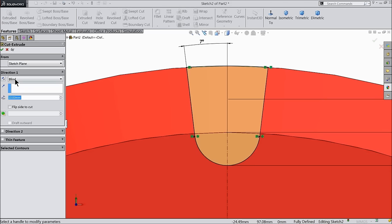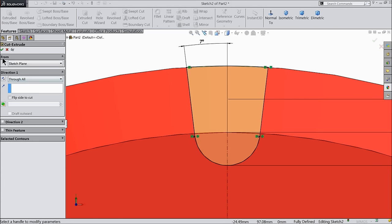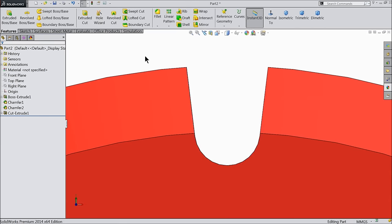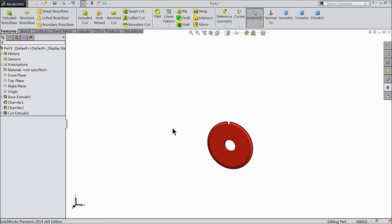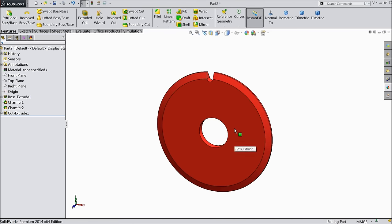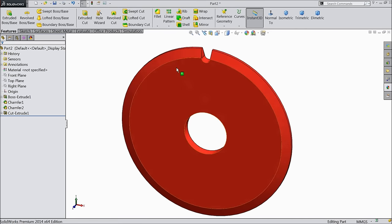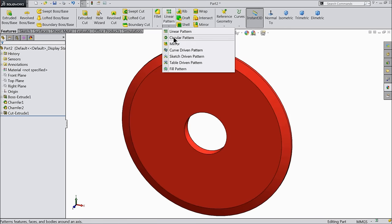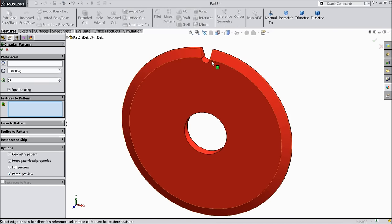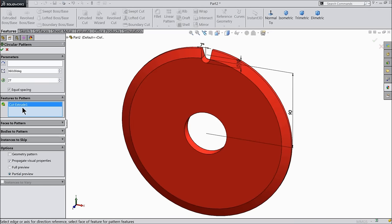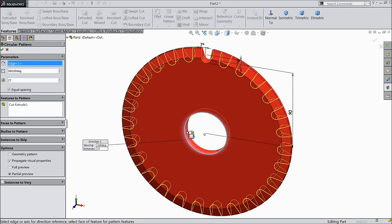Select extruded cut and keep end condition through all. Now we need multiple number of teeth here, so let's revolve. Choose circular pattern, select this cutout, and for parameter select any circular edge. I prefer to select the edge: 27 numbers, 360 degrees, equal spacing.